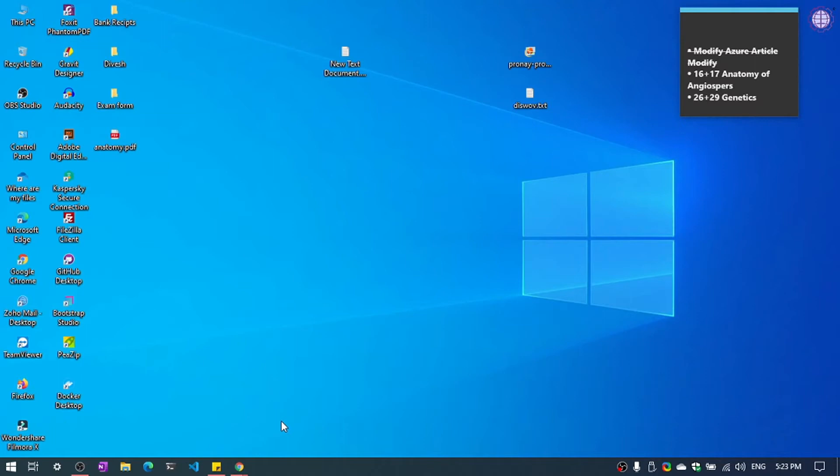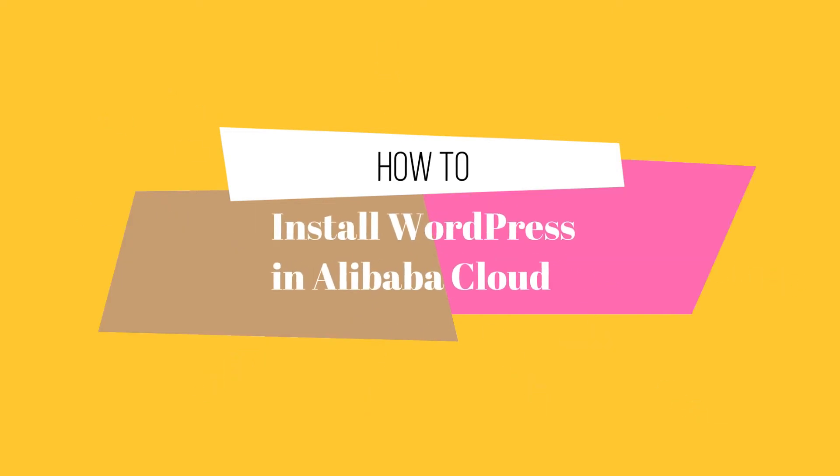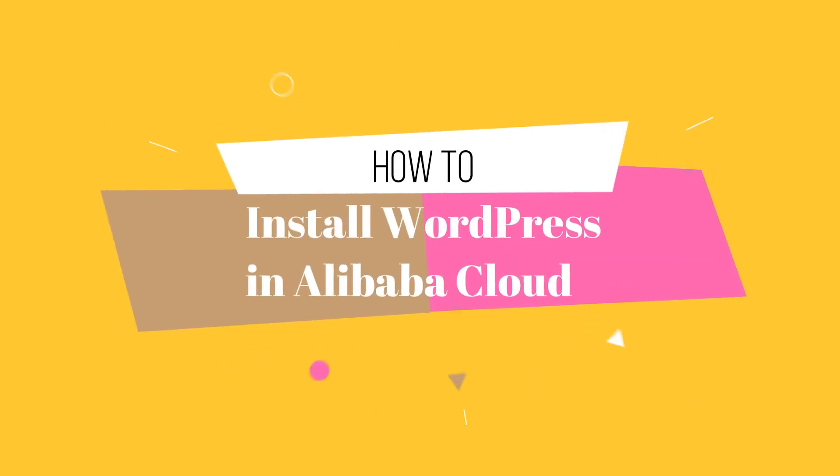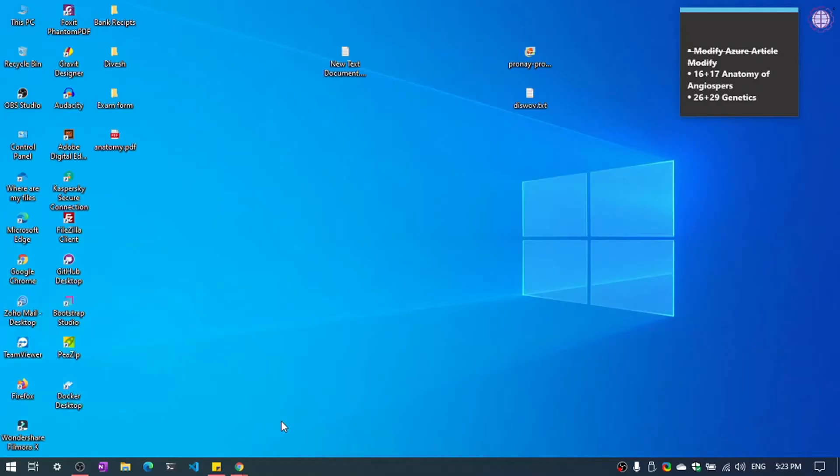Hello everyone, my name is Prone and you are watching ProWebTips YouTube channel. In this video, we are going to learn how to install WordPress in Alibaba Cloud. So without wasting any time, let's start.